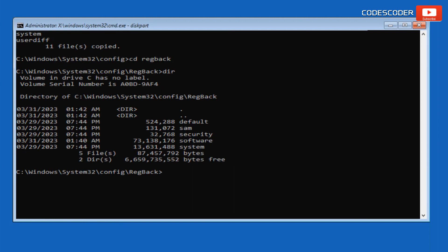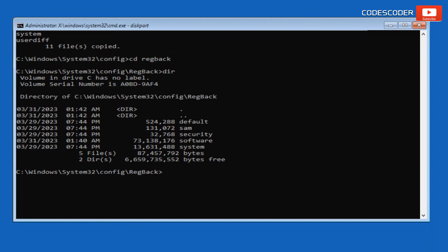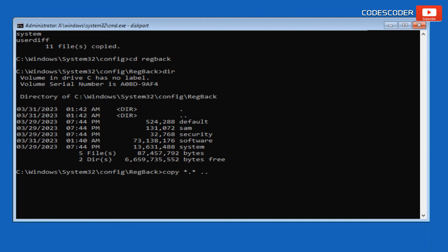You can now see five files in the registry backup, which are used to restore the registry. If your backup registry files are displaying values of zero, you should exit the Command Prompt and return to the Advanced Options window. However, if the backup registry files do have some values present, you can proceed with entering the following command: copy *.* .. and press Enter.